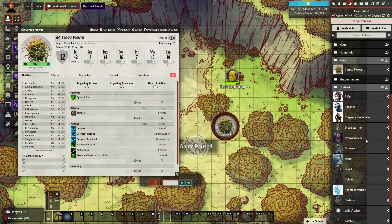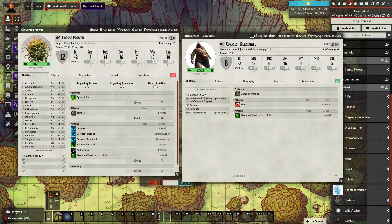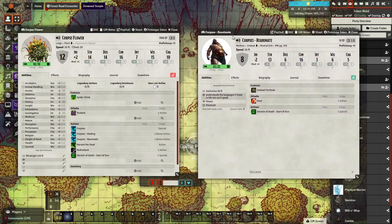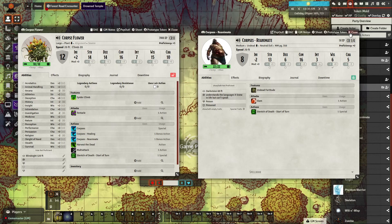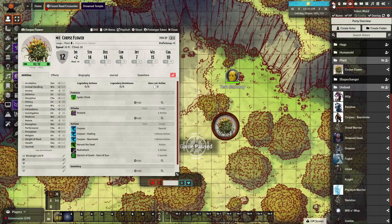The last thing you need to do is make sure whatever you're summoning is named exactly the same as the ability. For example, I've got a zombie called 'Corpse Reanimate.' You can go to its prototype token and rename it to whatever you want it to appear as when it goes onto the field.